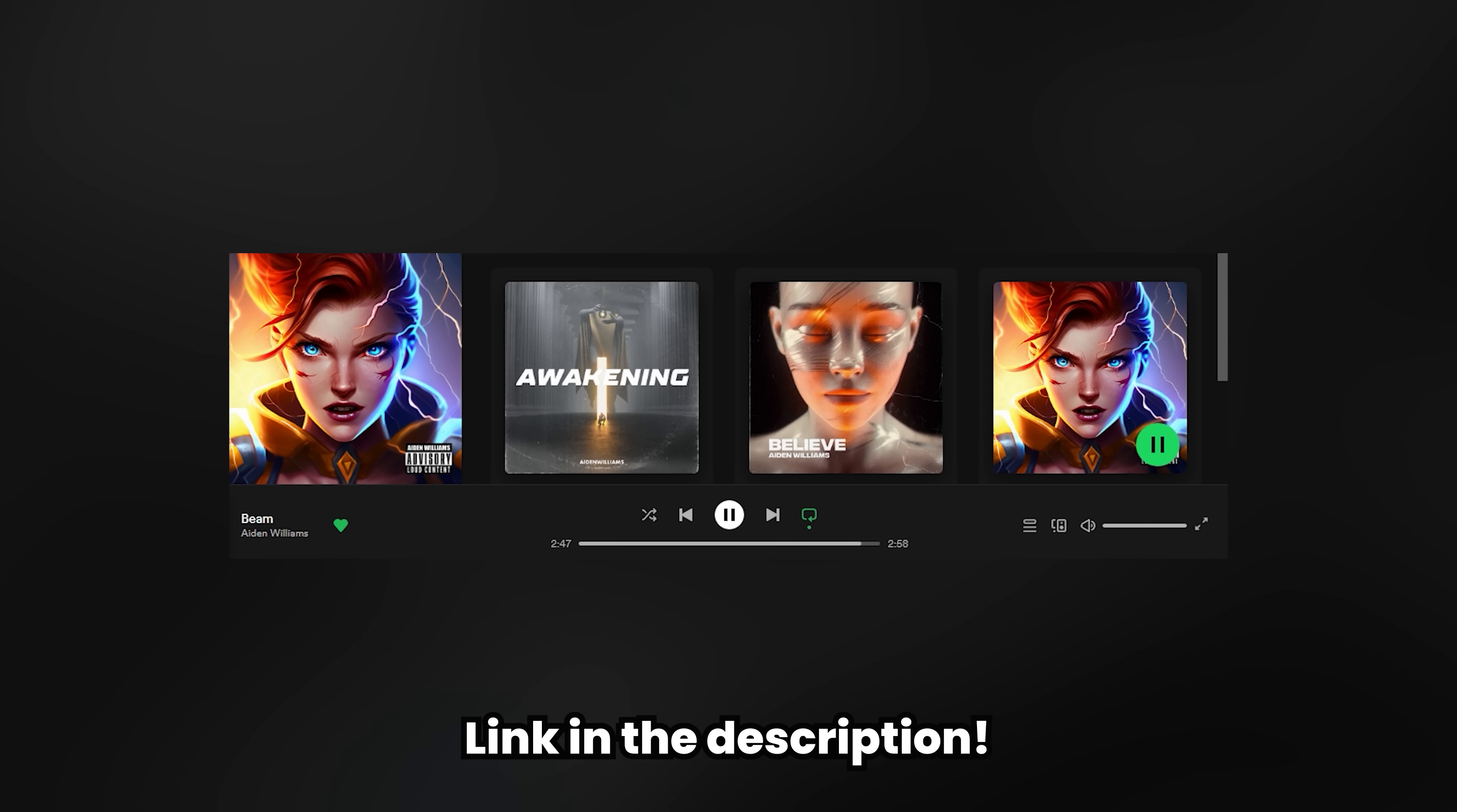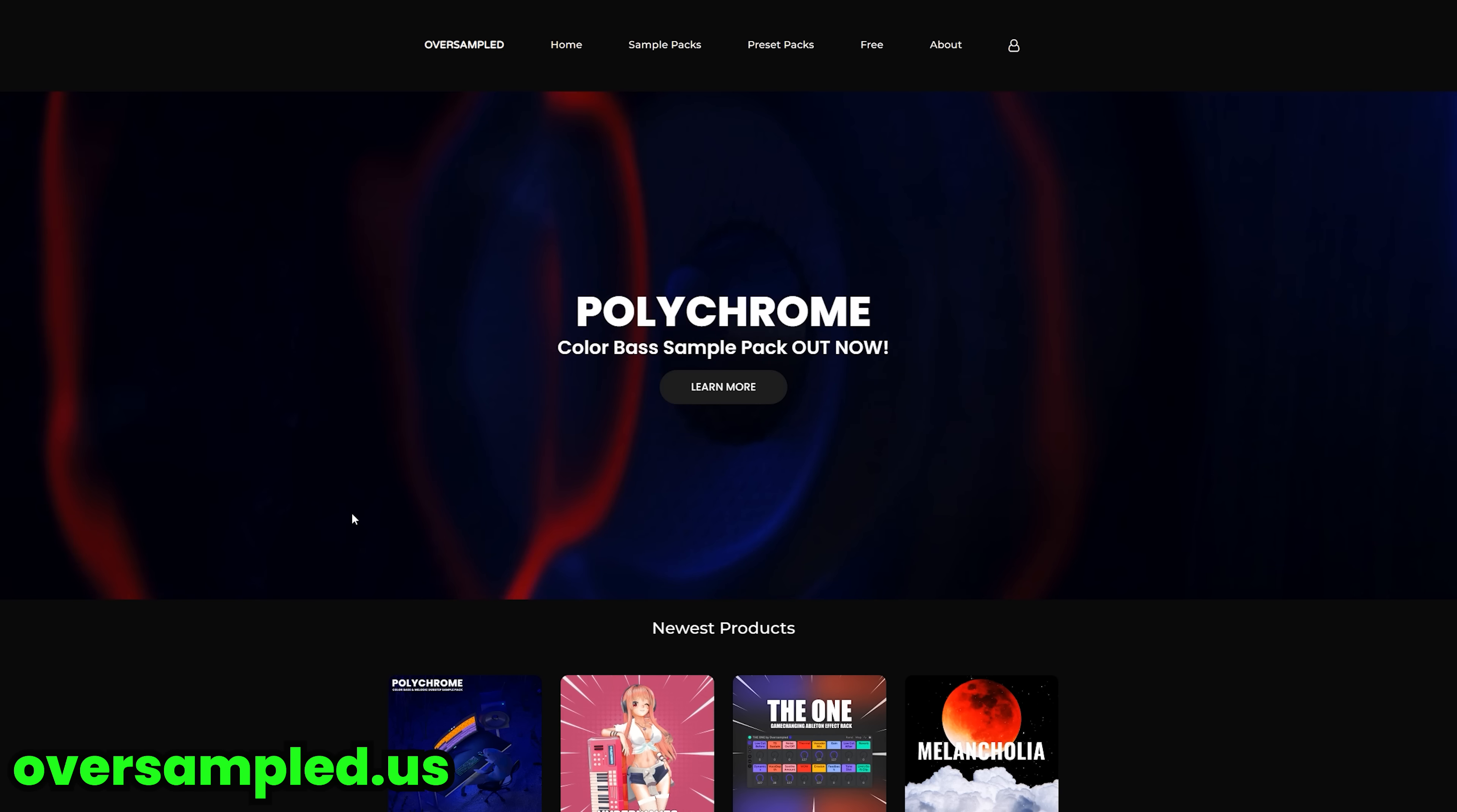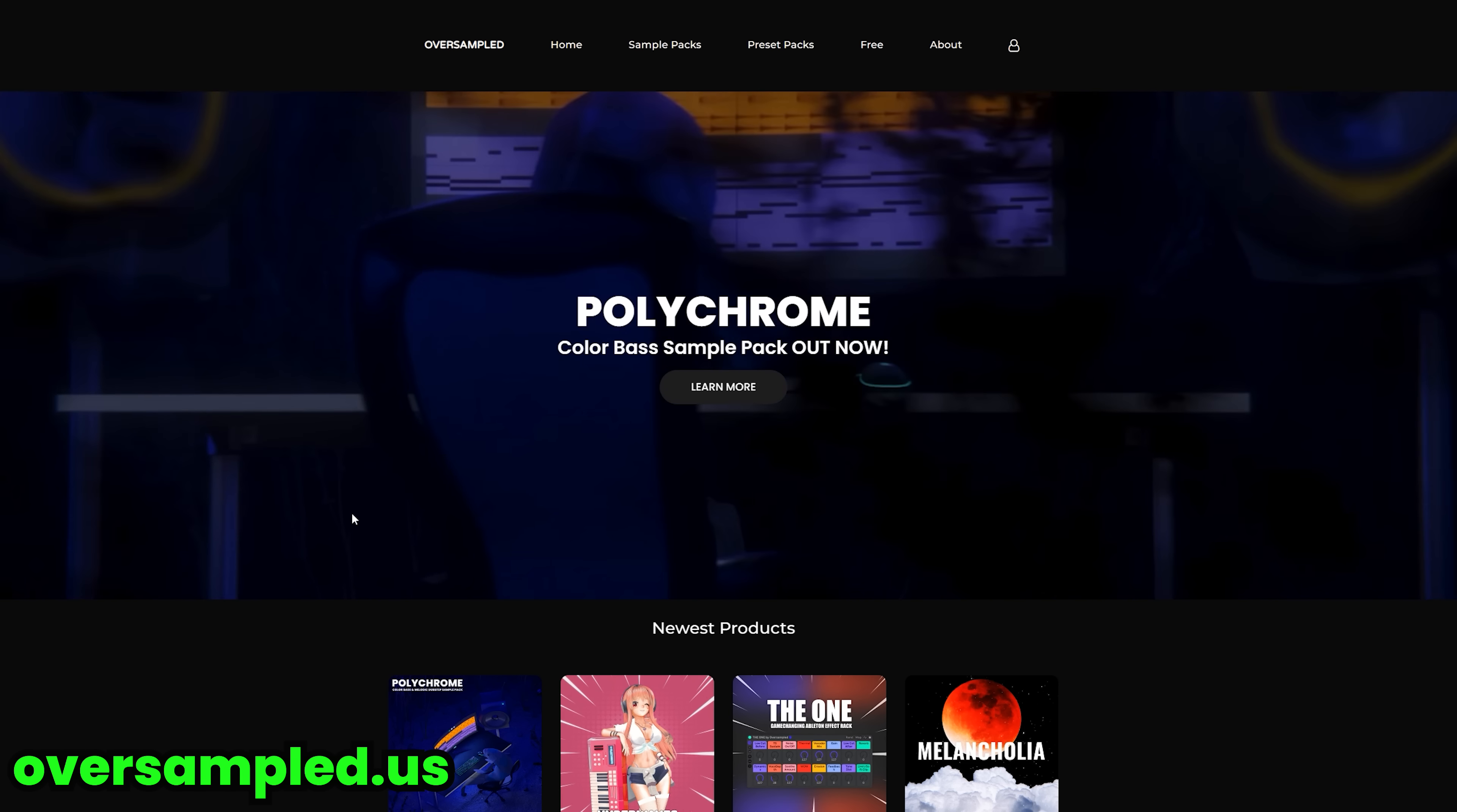So that's it for this video, I hope the tips were helpful. If you want to take a listen to the EP, link is in the description and if you want to see the making of the rest of this track, then I'm linking the playlist too.